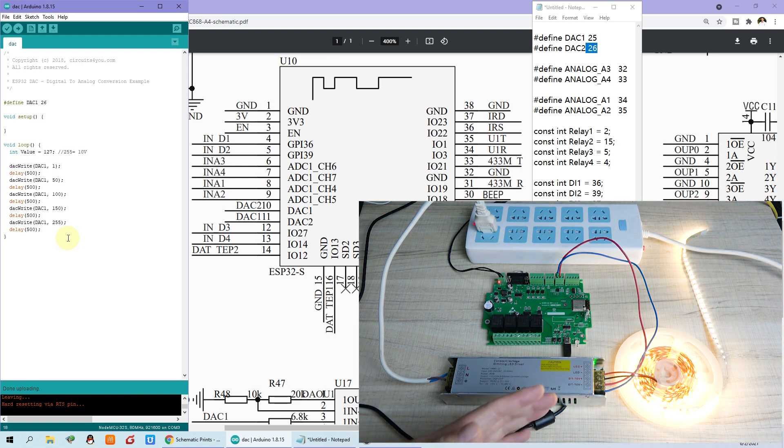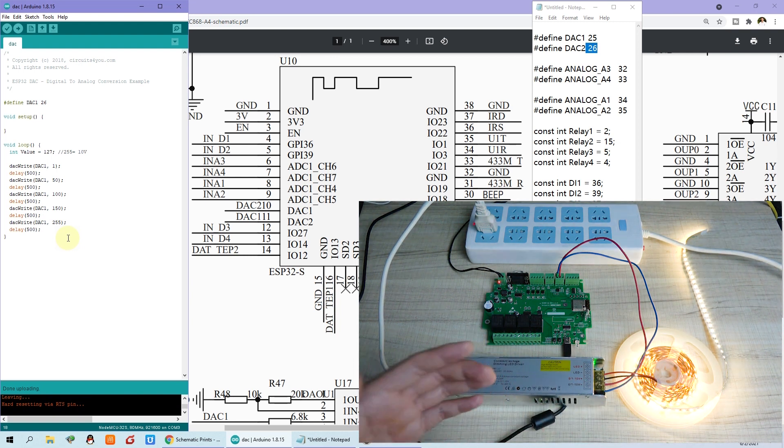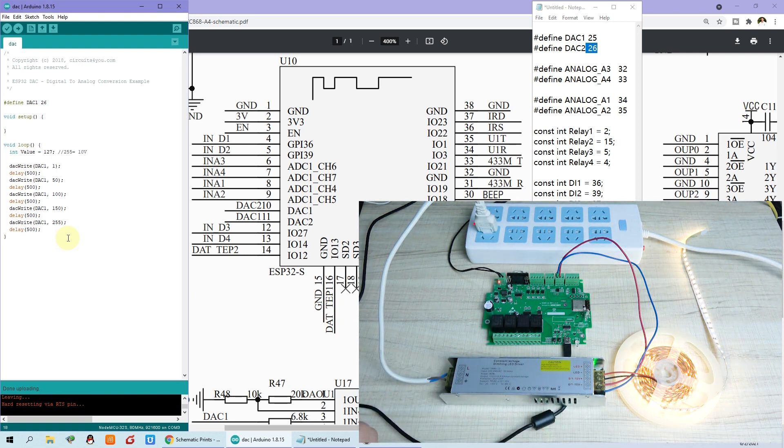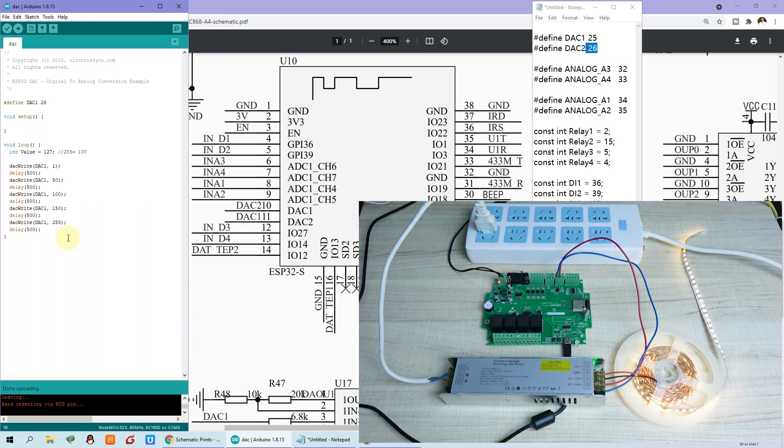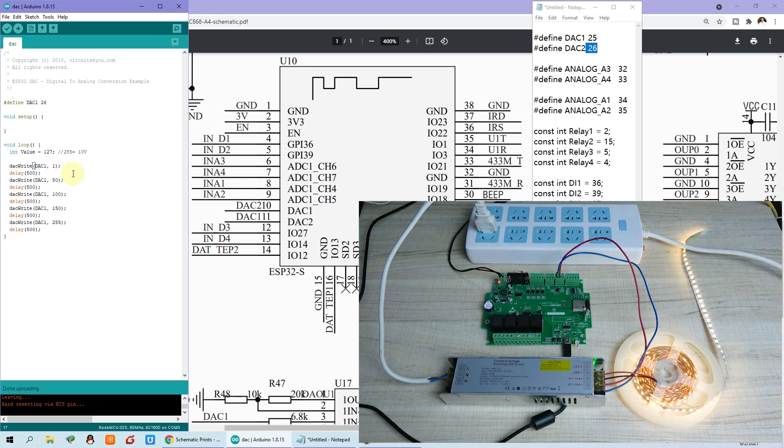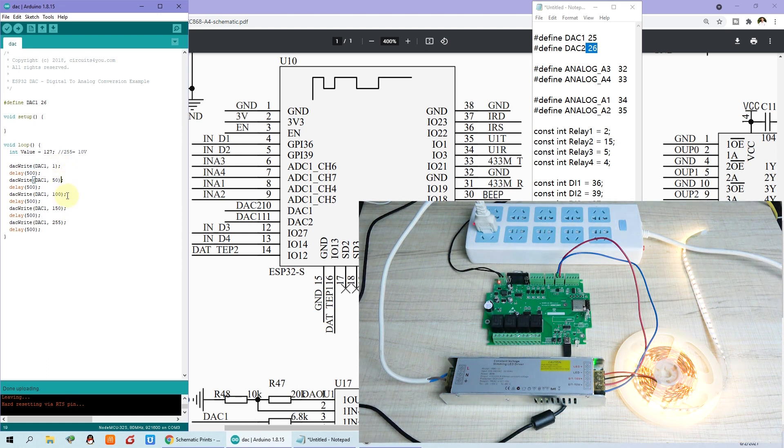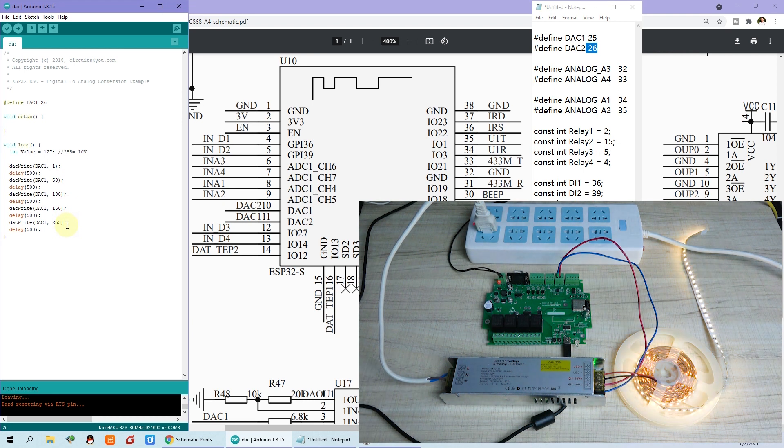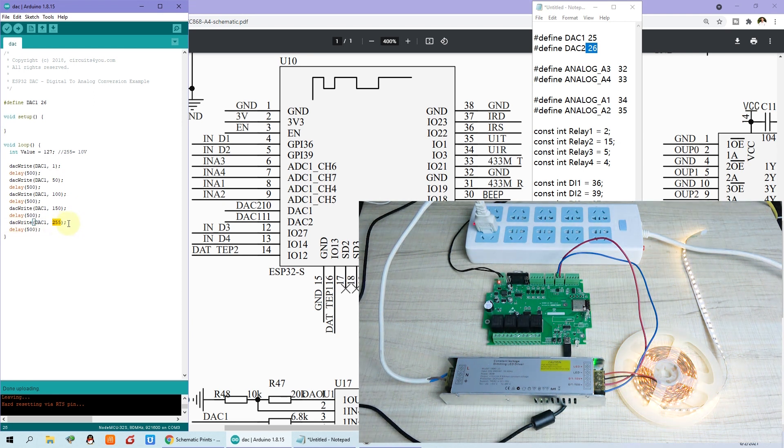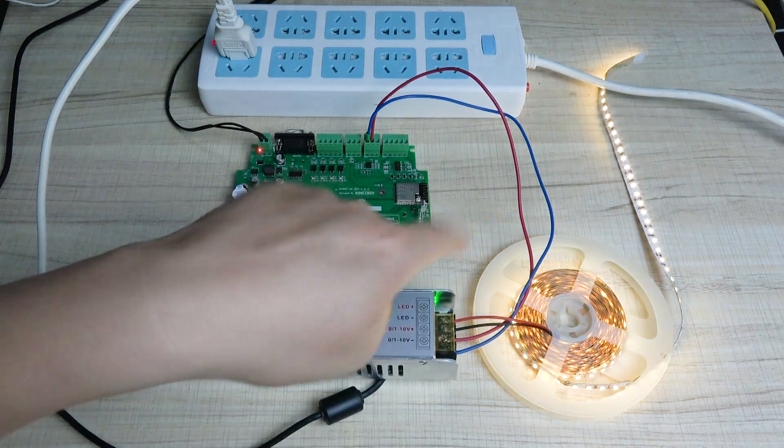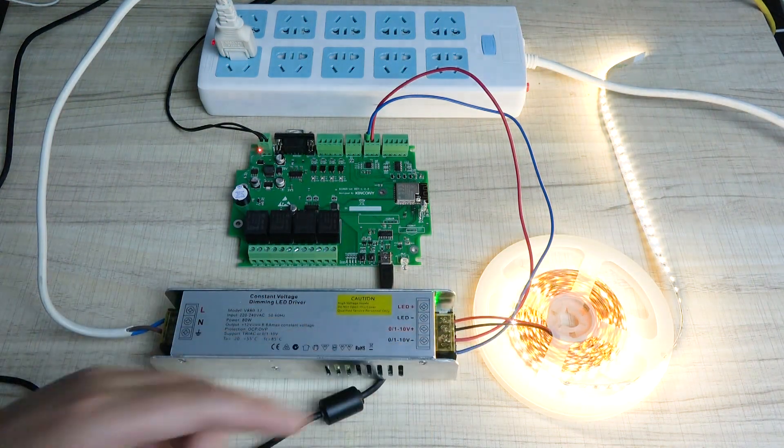Okay, now you can see the LED strip has become changeable. So the brightness is according to our sentence. Like this, first brightness, second brightness, third brightness, fourth brightness, fifth brightness. So you can just change this value of this function. So you can change the brightness. This is what I use for LED strip.